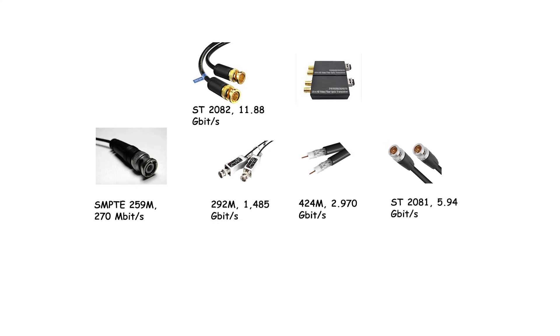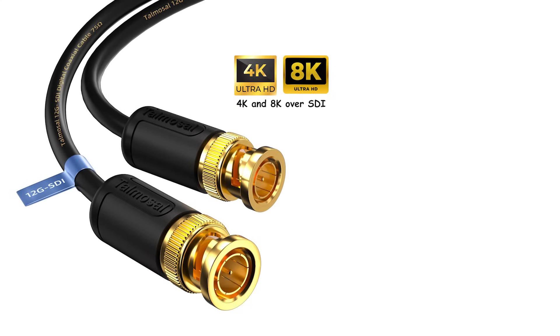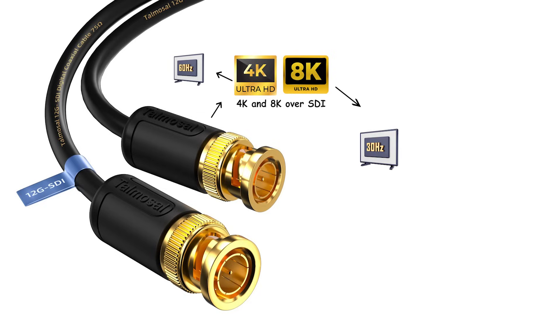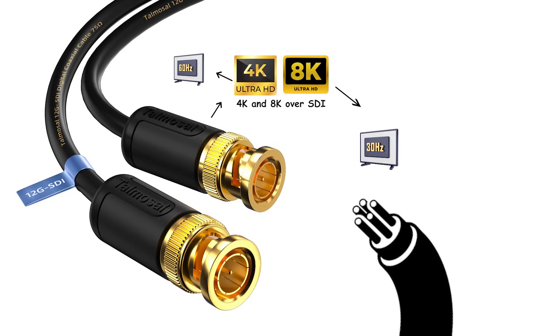Typical copper runs approximately 100 meters for HD-SDI, shorter as rates rise. Many 12G-SDI devices specify around up to 80 meters with qualified cable. 4K and 8K over SDI: 12G-SDI moves 4K 60 hertz on a single coax. Higher modes use multiple links, e.g. dual 12G for 8K 30 or quad link setups, or shift to fiber extenders for long distances.